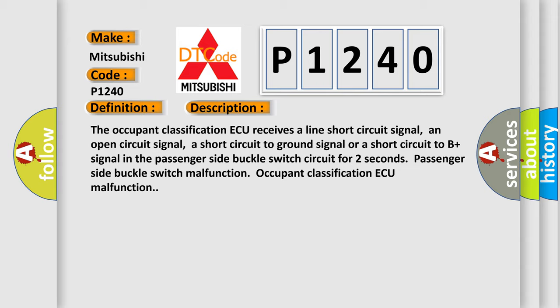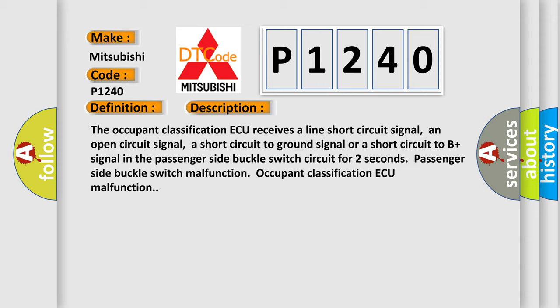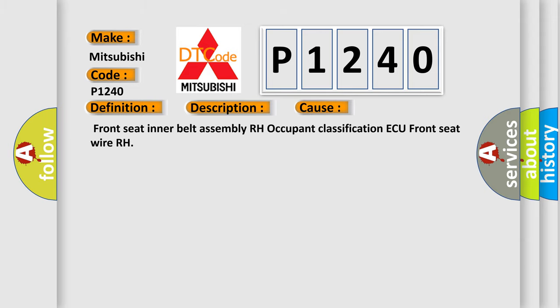This diagnostic error occurs most often in these cases: front seat inner belt assembly RH, occupant classification ECU, front seat RH.